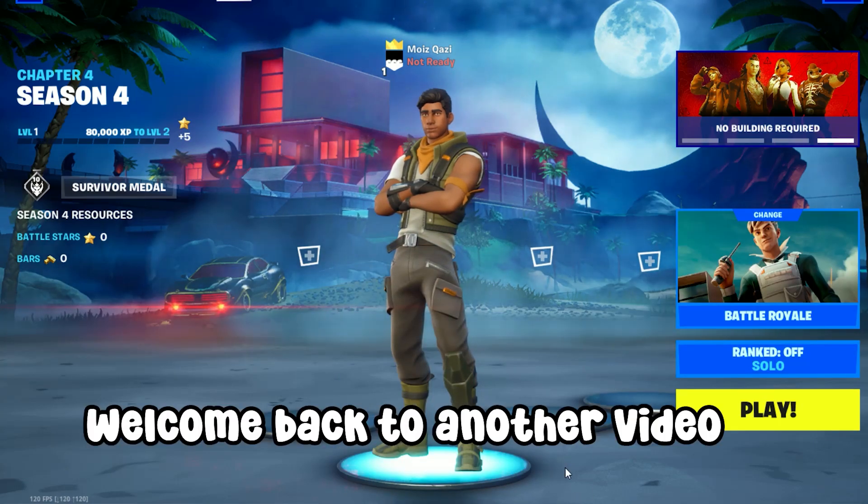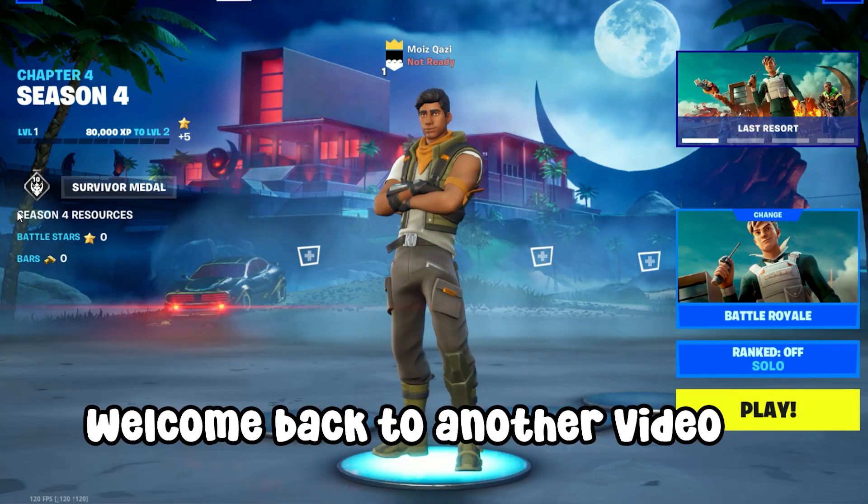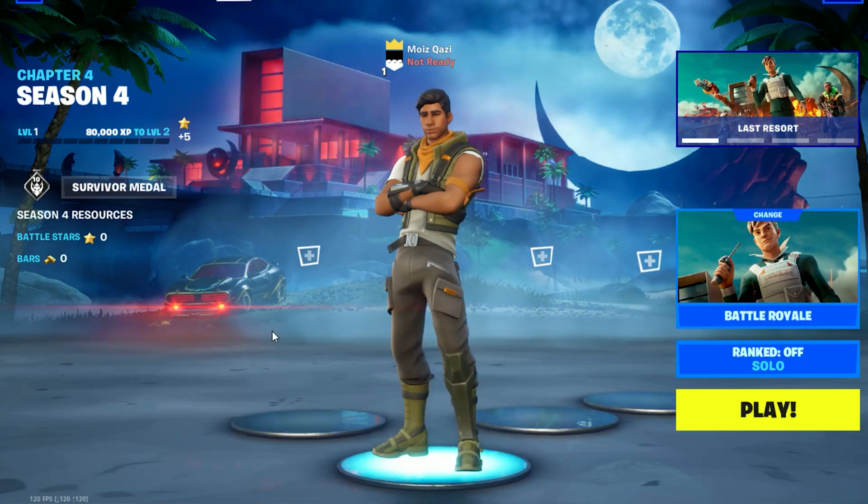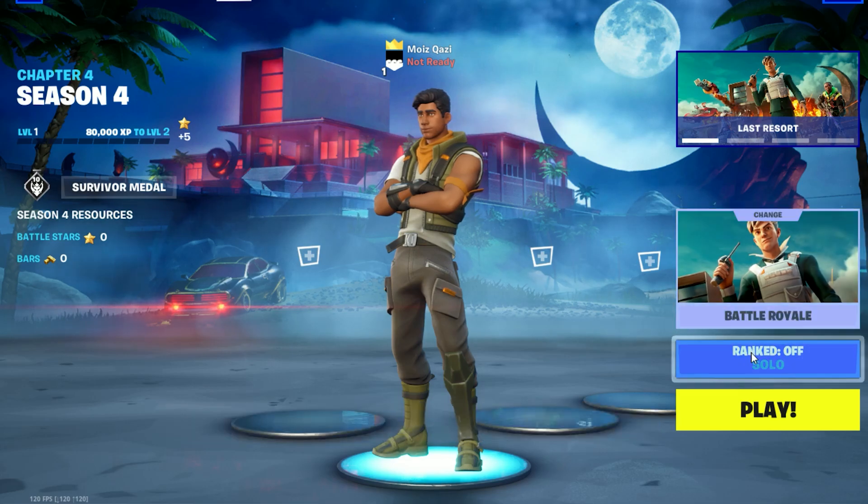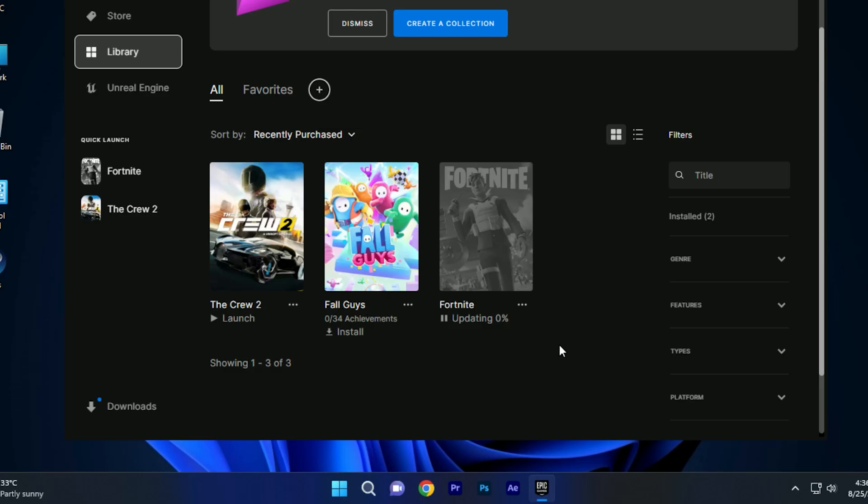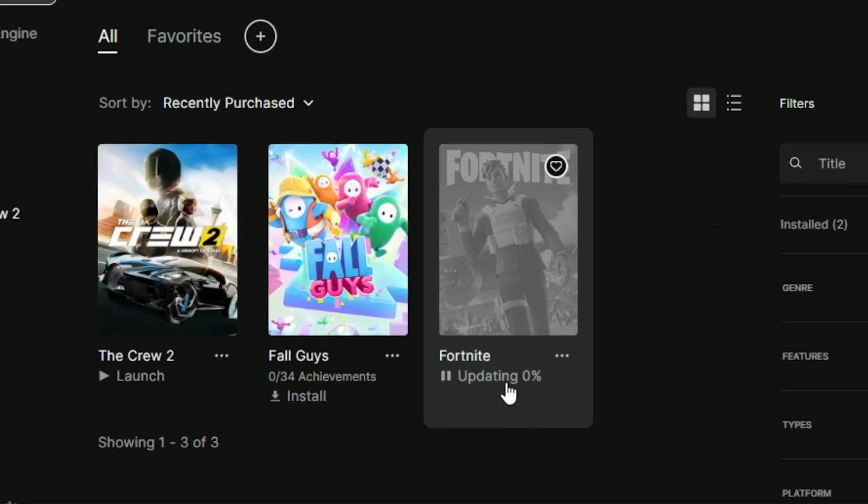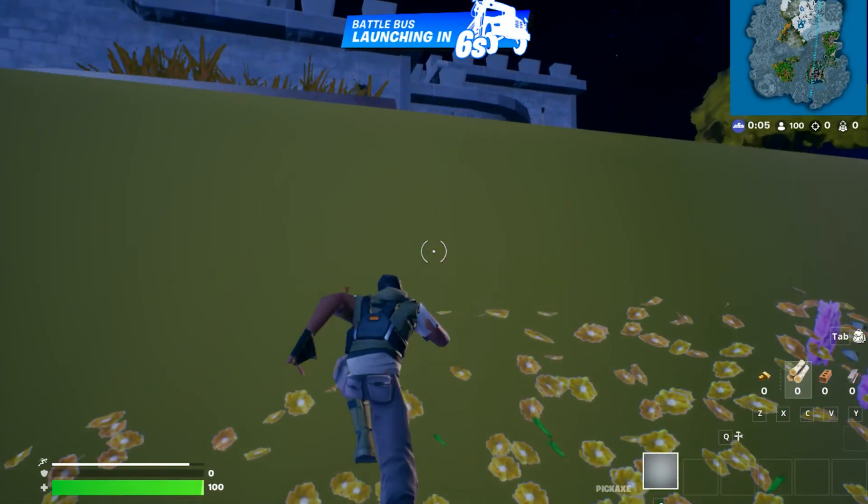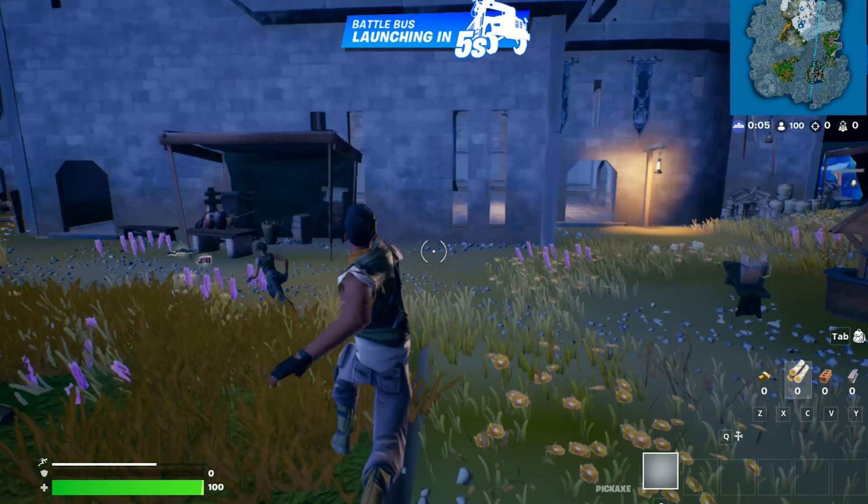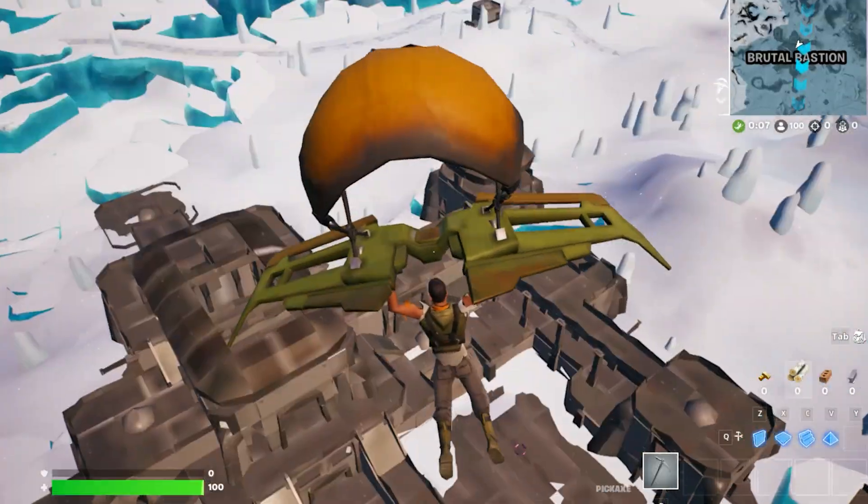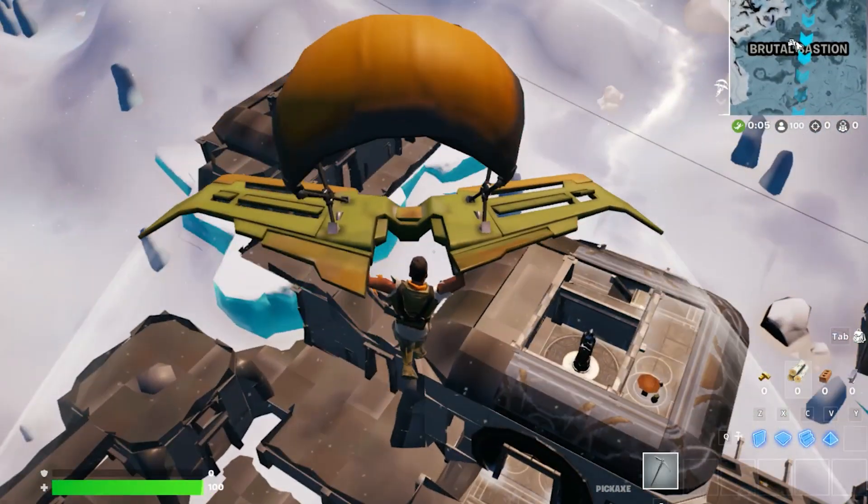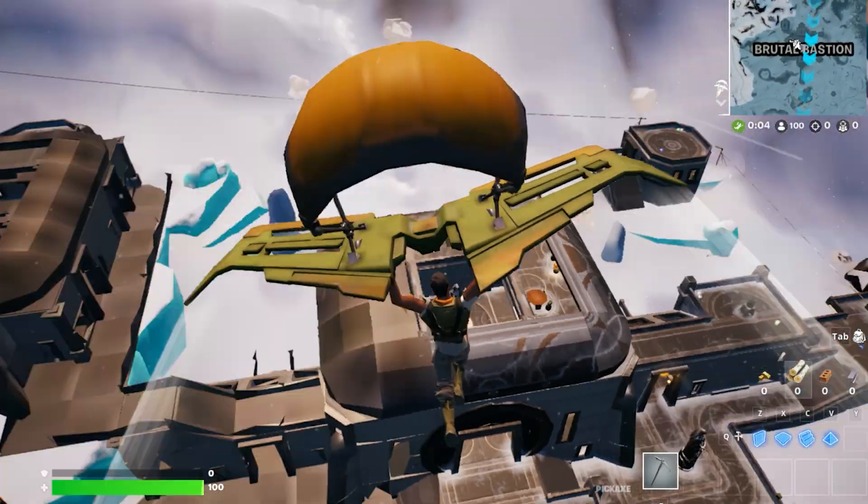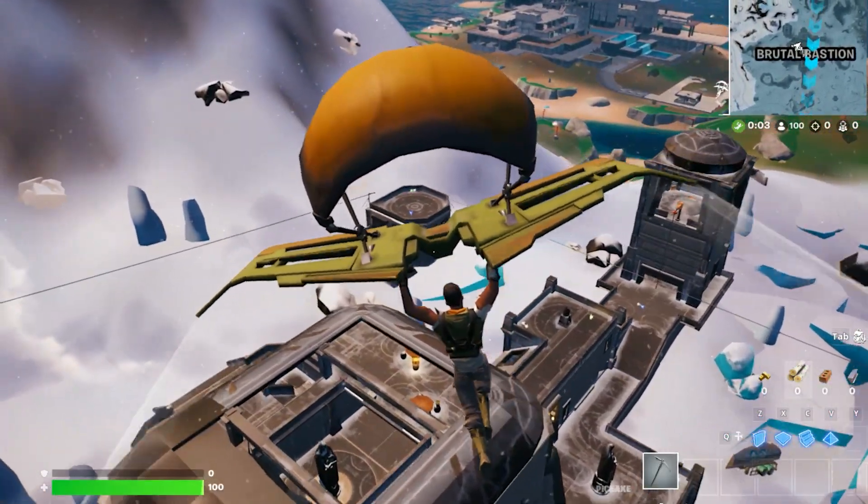Hello guys, welcome back to another video. I hope you all doing good. Recently I updated Fortnite and faced some issues like FPS drop, texture not loading, and some others. So let's go to fix it.